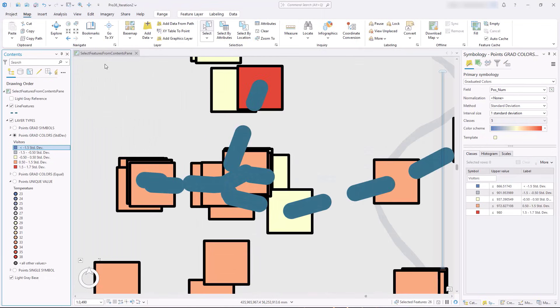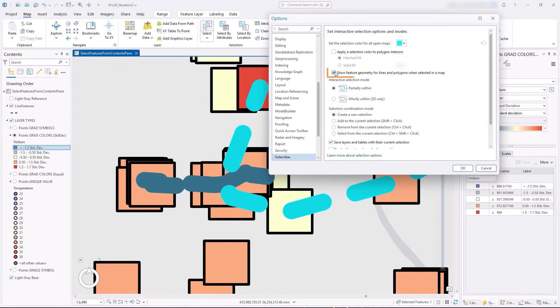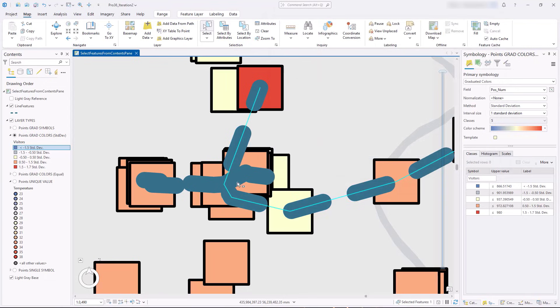Also for line and polygon layers, you can show selection feedback using the feature's geometry rather than the displayed symbol. This can be especially useful when editing features with cartographic symbols that use a reference scale.